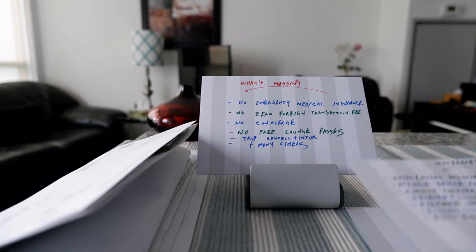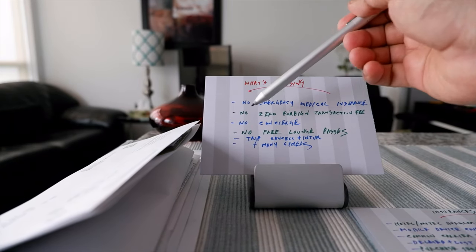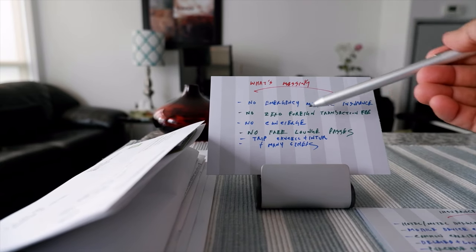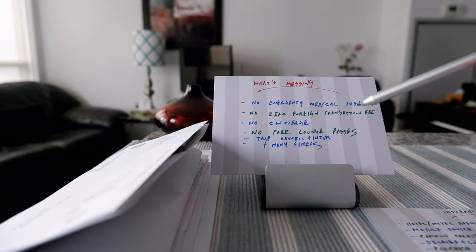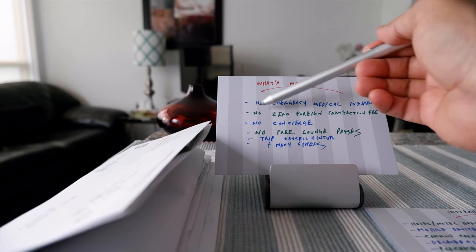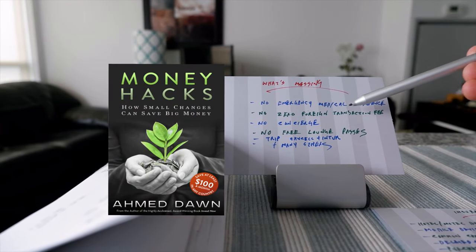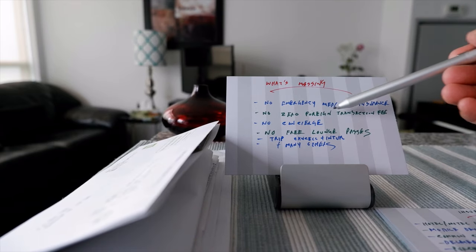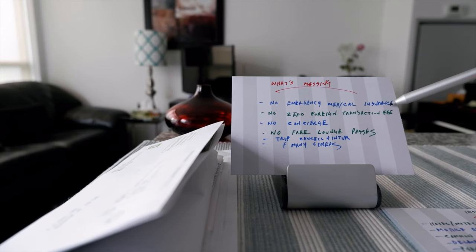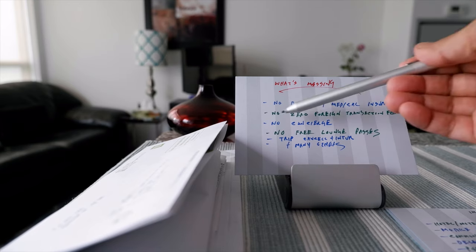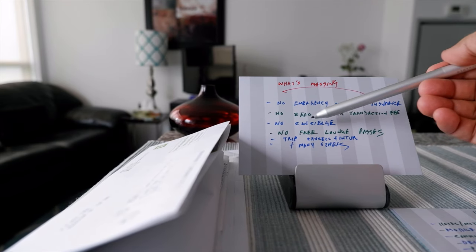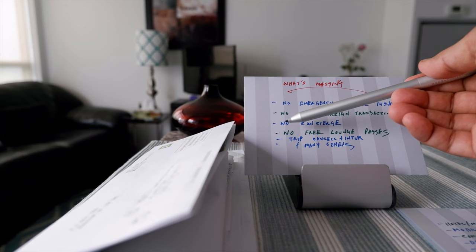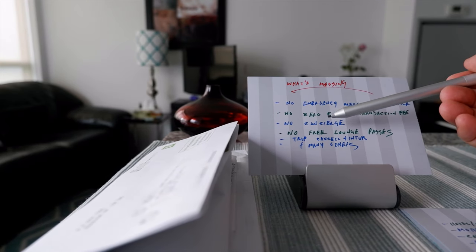Now let's look at what the card doesn't cover. The first major insurance the card doesn't cover is no emergency medical travel insurance. I strongly recommend not to accept any card which doesn't provide medical emergency travel insurance, which this card doesn't. It doesn't have zero foreign currency transaction fee, so there's going to be a 2.5% charge whenever you're making purchases in any currency other than Canadian.